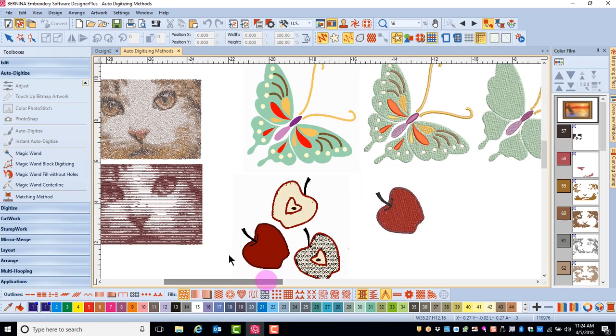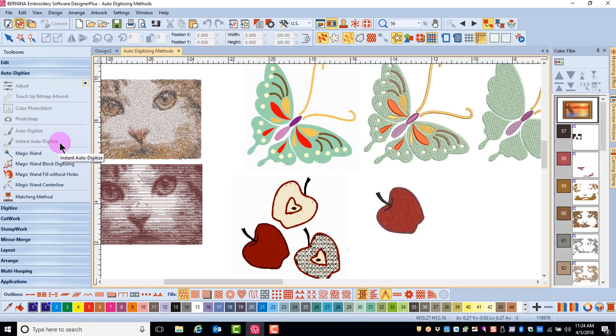Instant Auto Digitize and Auto Digitize will add filled and outlined stitches to all areas of the artwork. The difference between these two methods is that you have more control with stitch type and sequence with Auto Digitize.